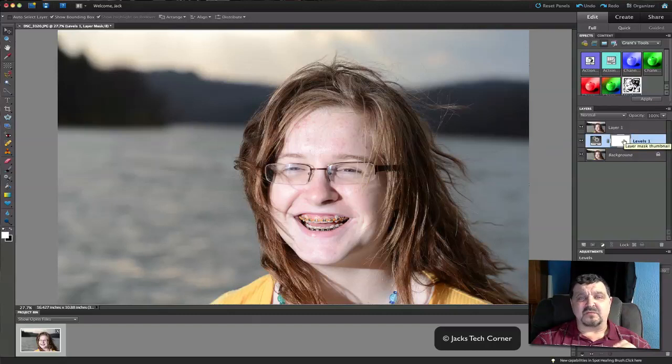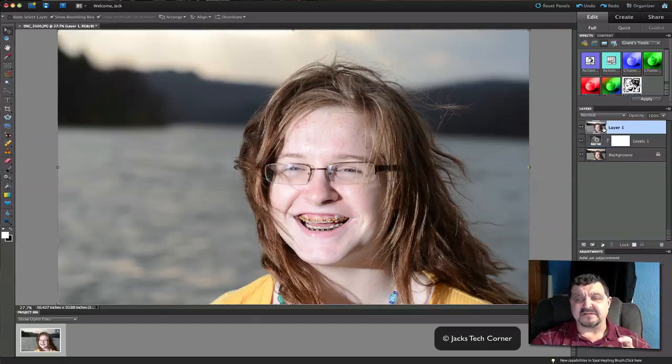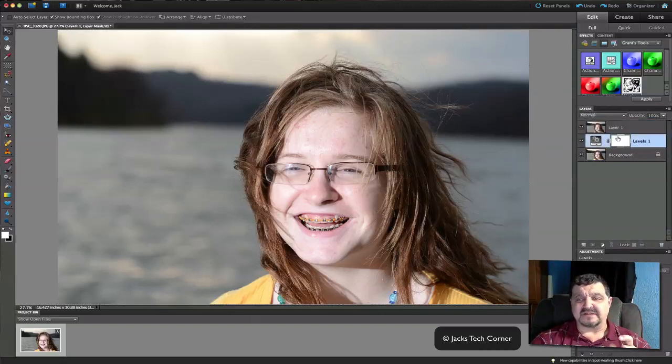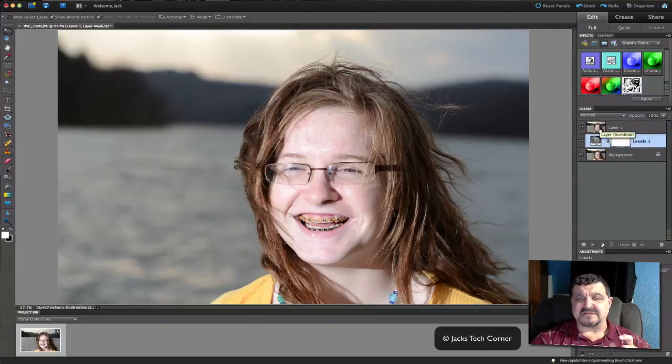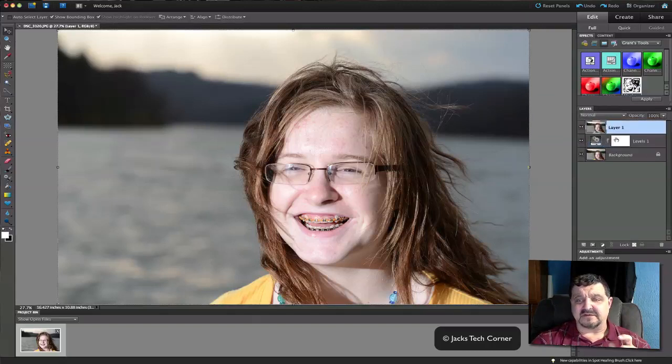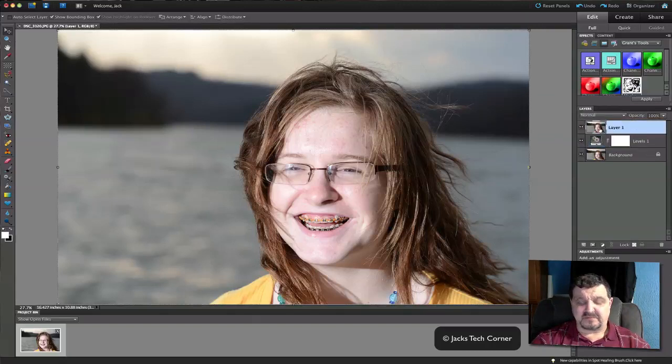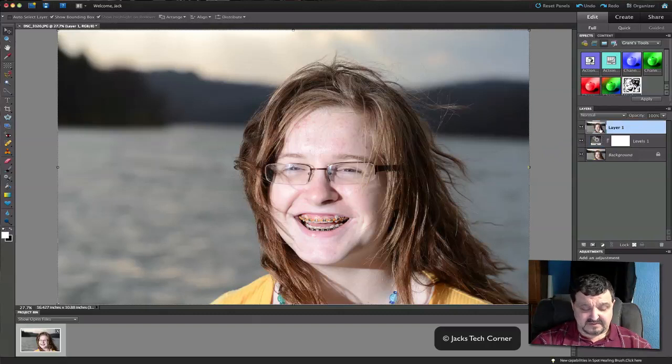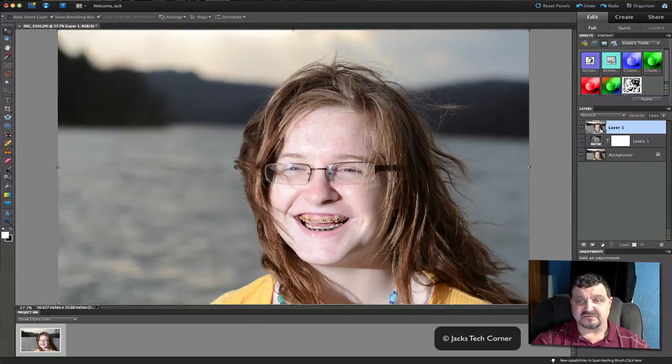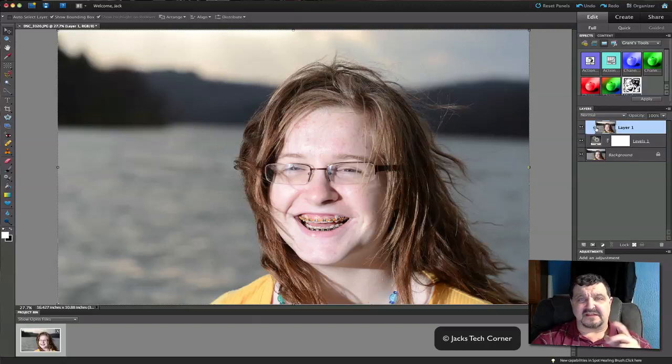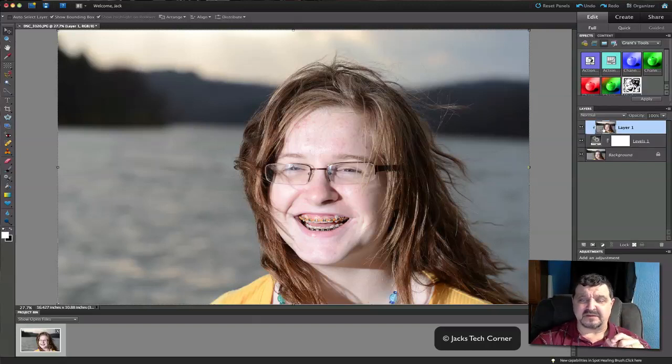Now to make this work, we have to clip this to this. That way that mask knows that it's affecting this and not this under it. So we click on that top layer and hit Command or Control G. And it does a clipping. So now it's clipped together. That's what we need to do.